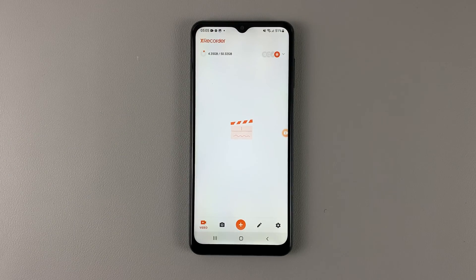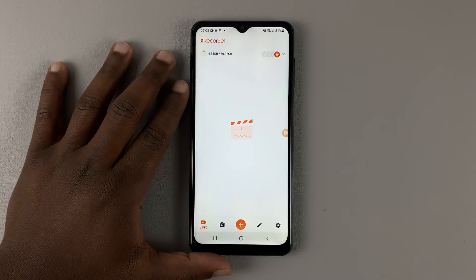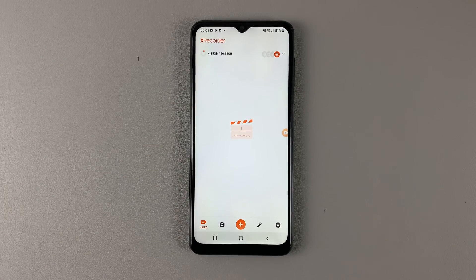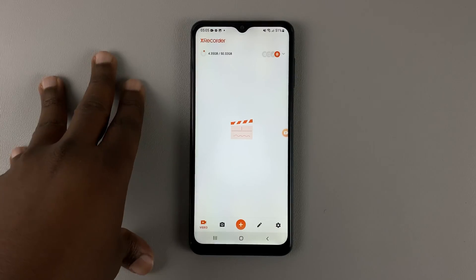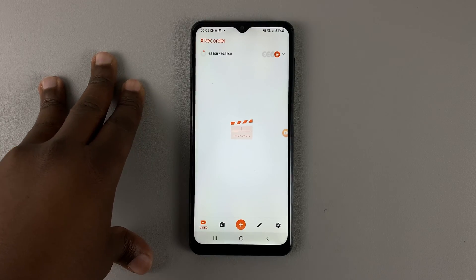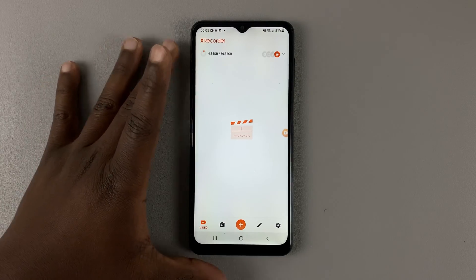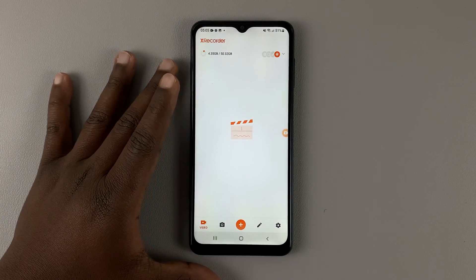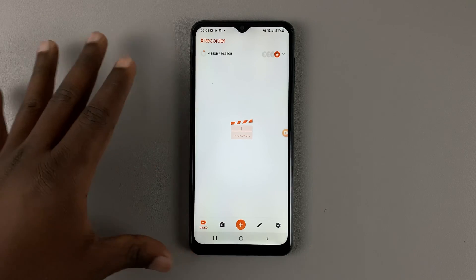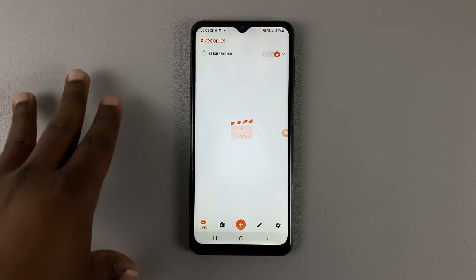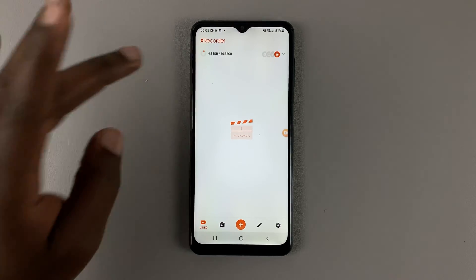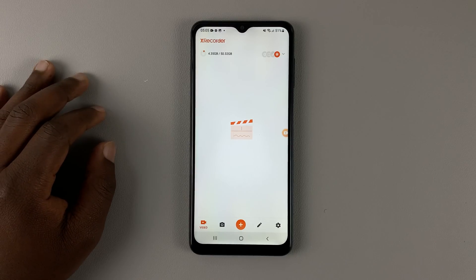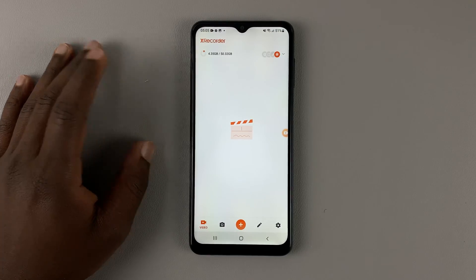Once you complete the setup process, this is what the XRecorder interface looks like. Since this is a free, ad-supported application, as you use XRecorder you might encounter ads here and there. All you can do is just ignore or close the ads and continue on your way.